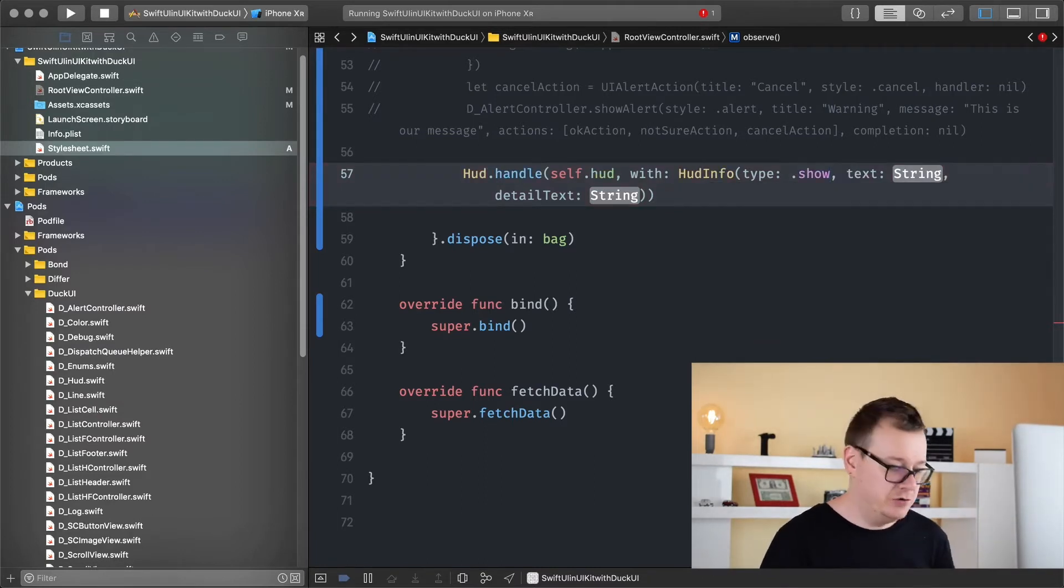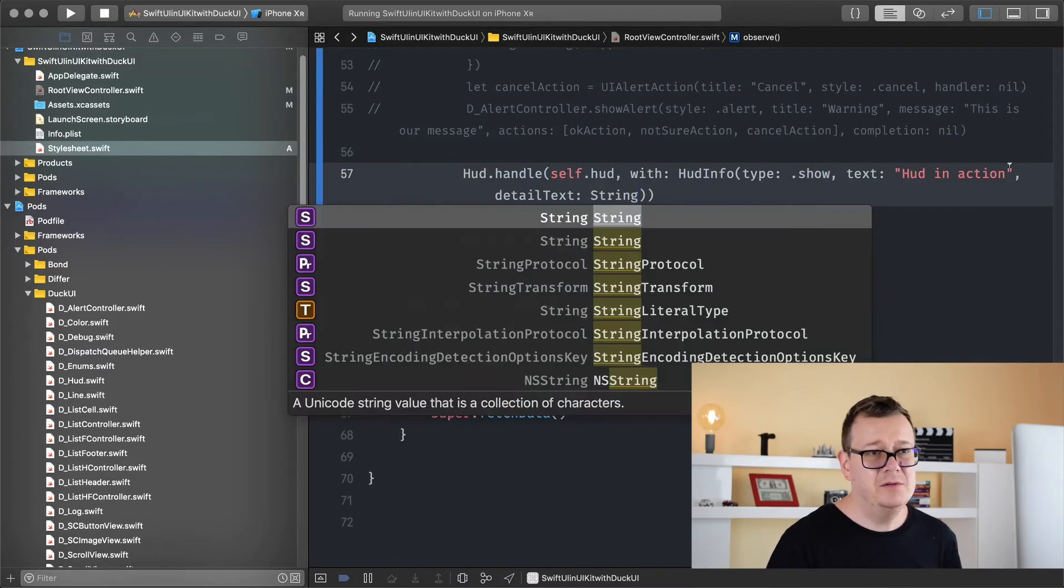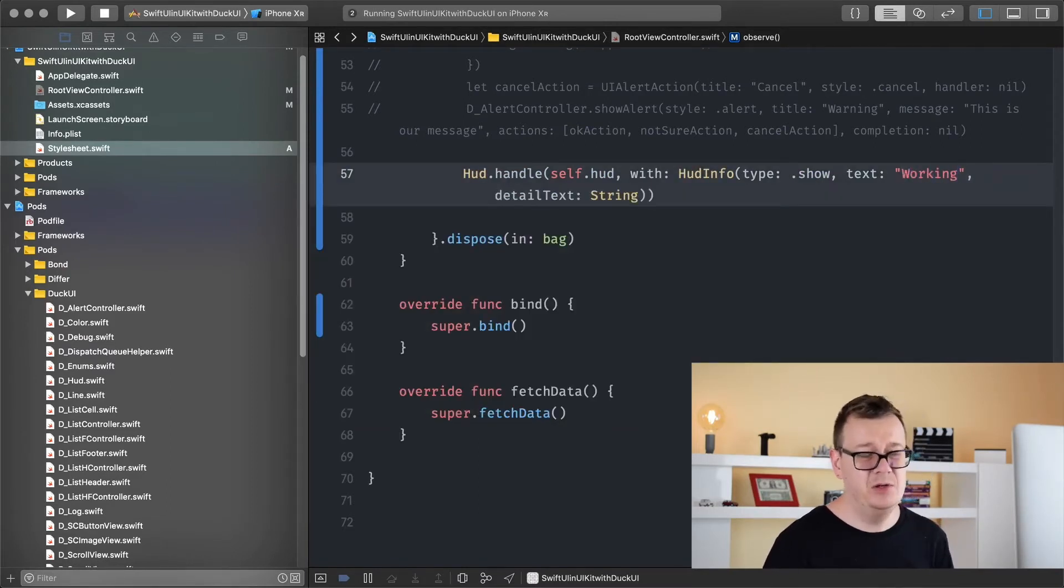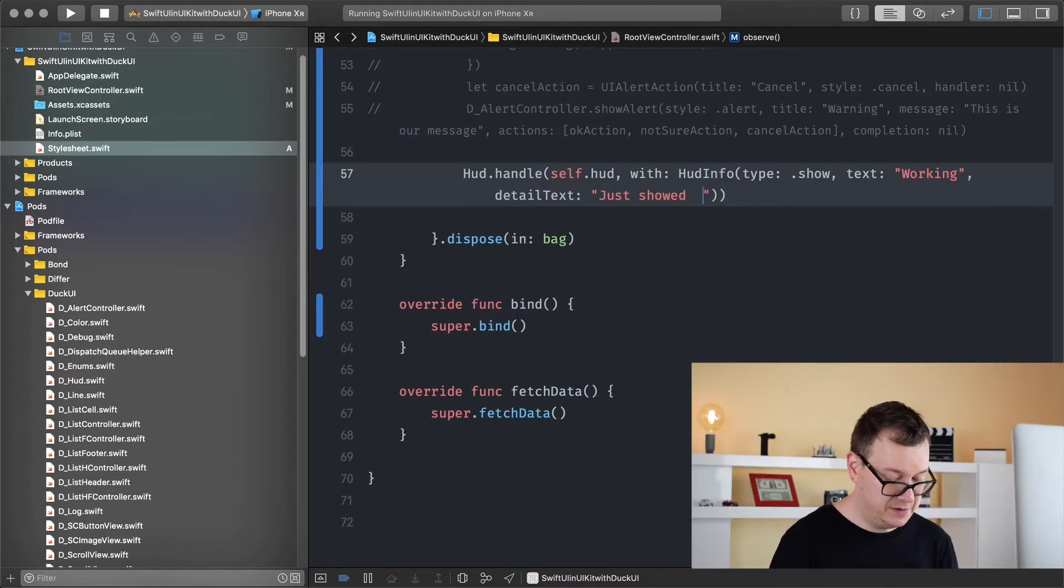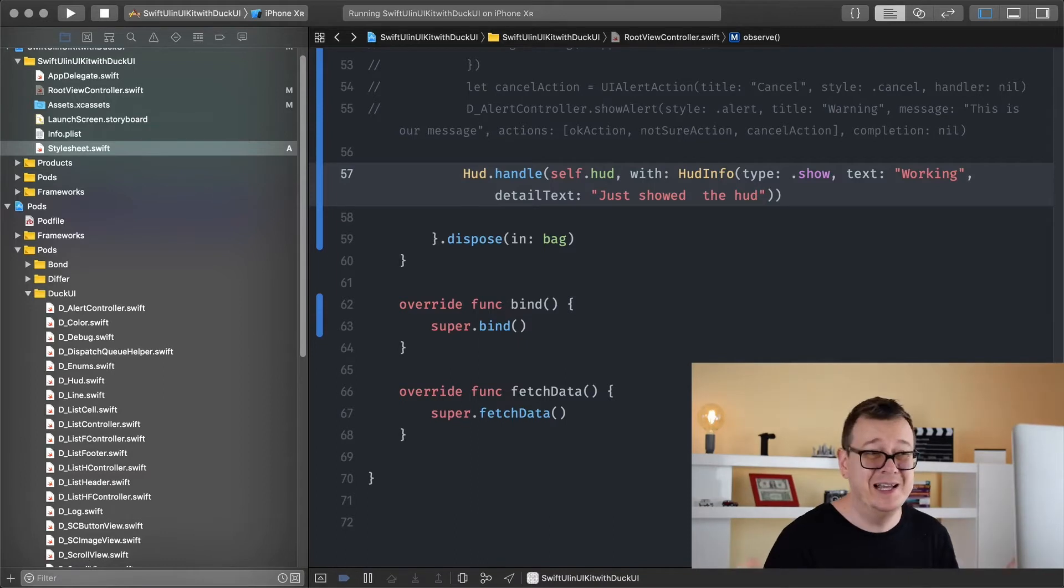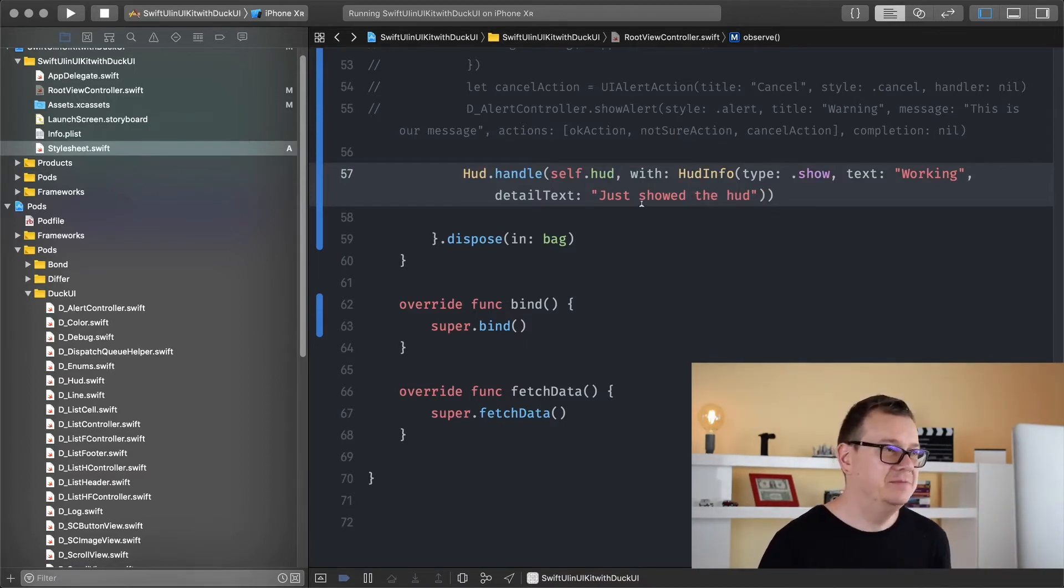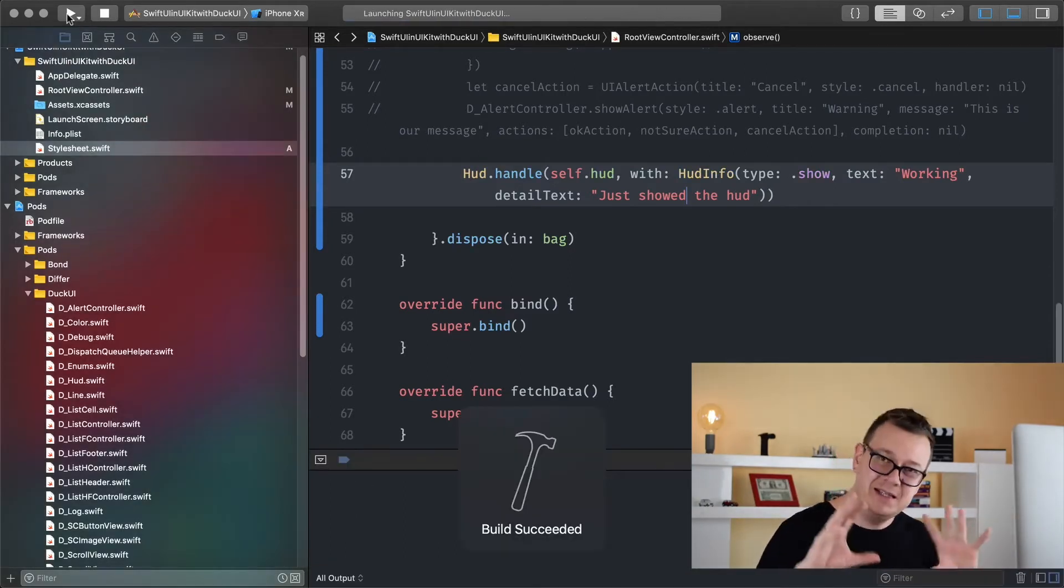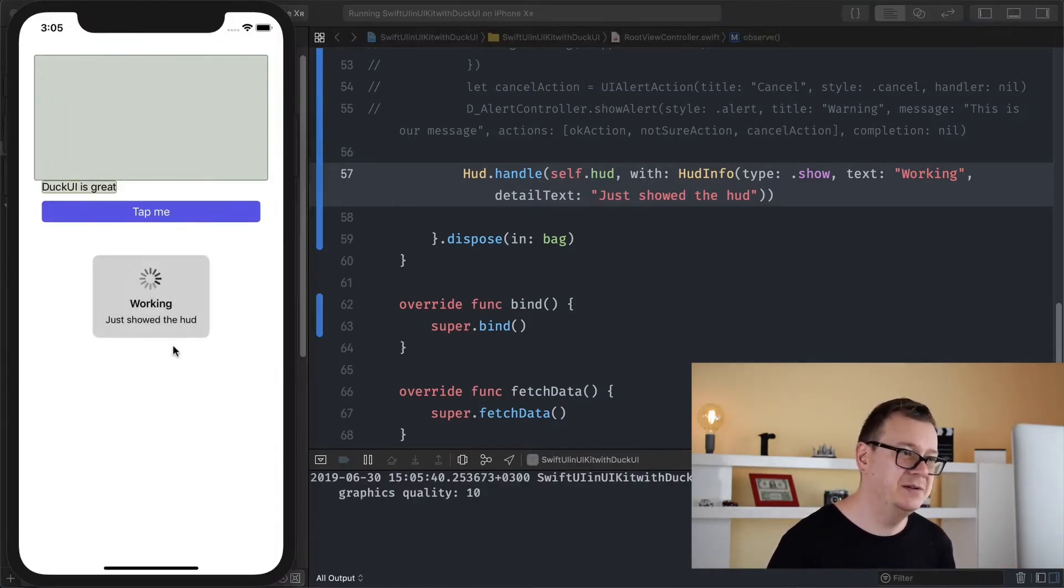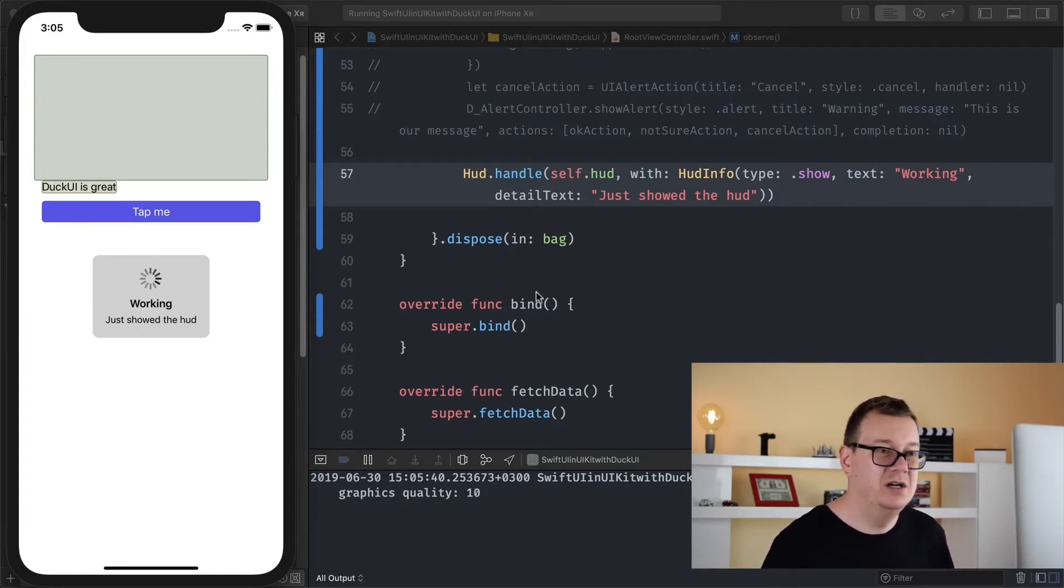Show, let's just show this. And the text will be, I usually do this working because we are doing something. The detail text, just showed the HUD. So HUD is for heads-up display. If you don't already know that, here's a fun fact for you. So I just showed the HUD and let's do that. Let's just build and run. Let's show our HUD. Let's see how we are at this stage of development. I'm just tapping on it. It's working. It says working. We have this spinning thing. Just showed the HUD. Pretty straightforward.